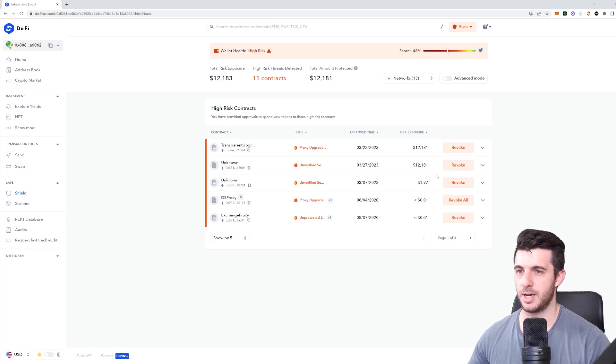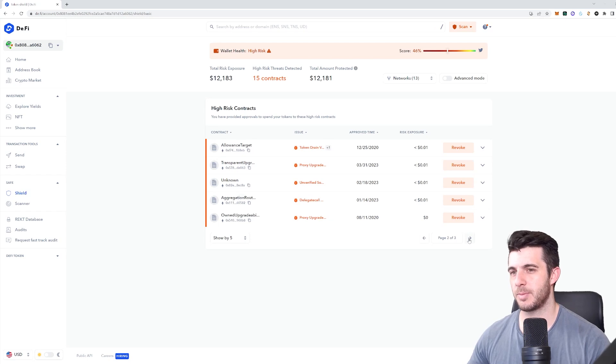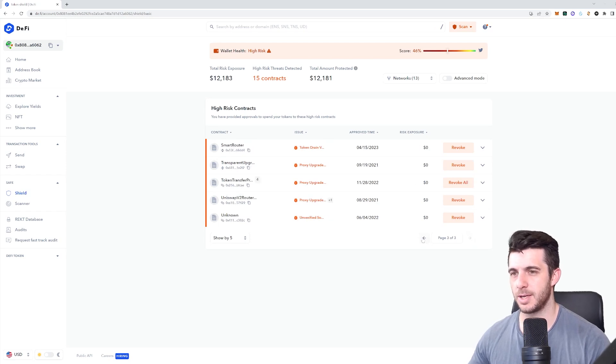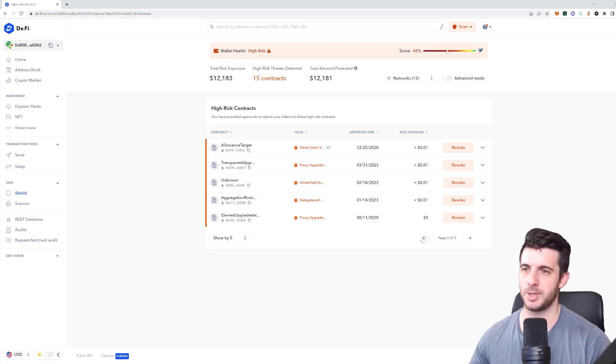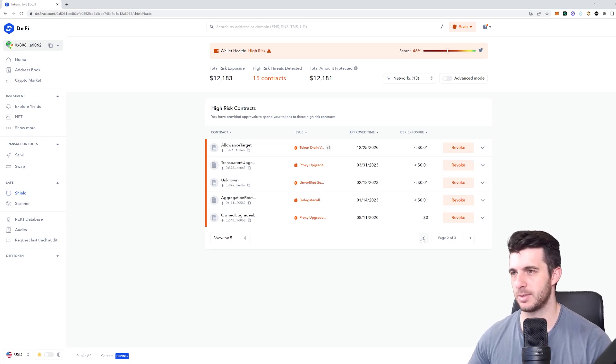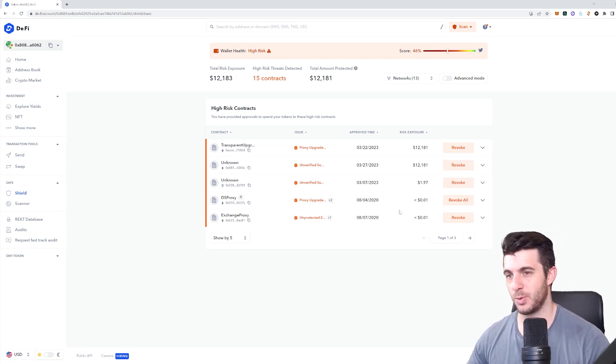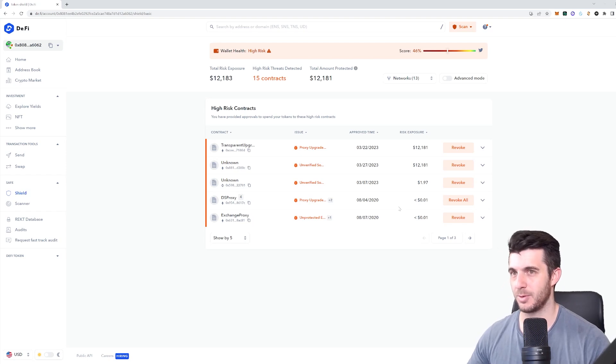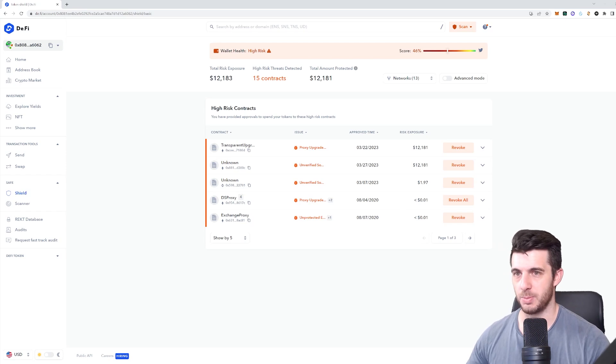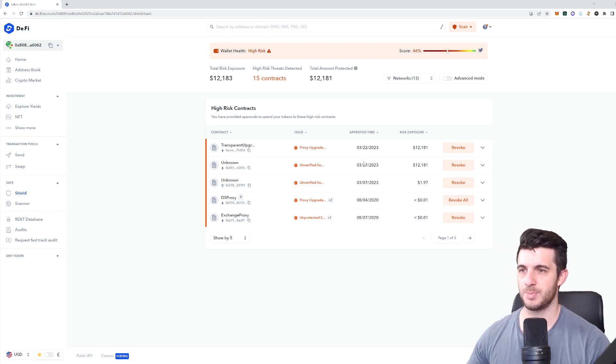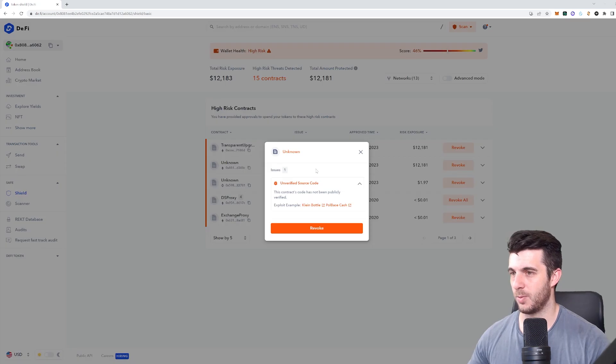This is what you'll want to do for all your ones where you have this high risk. If there's some that are medium risk that you don't really need to do anything with, I personally just in case do it. Obviously if you don't want to spend the gas fees, don't. But this is definitely something you want to do to stay safe in the crypto world. You know how many scammers and ruggers there are.